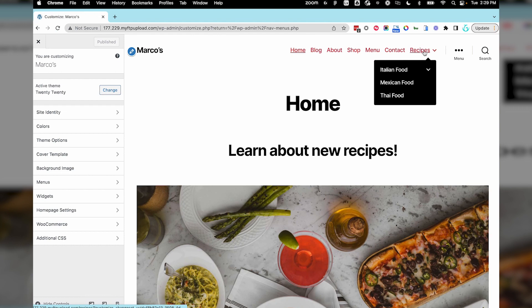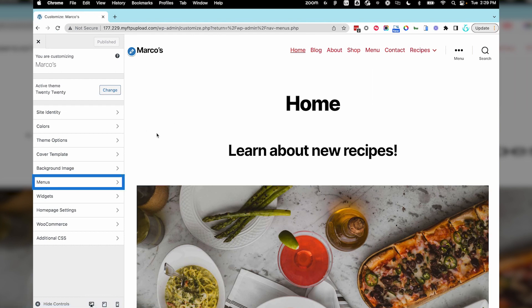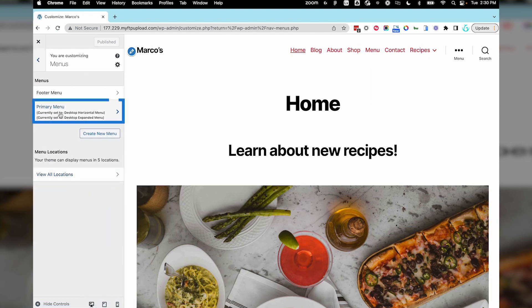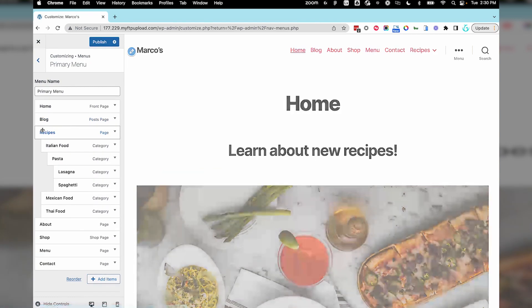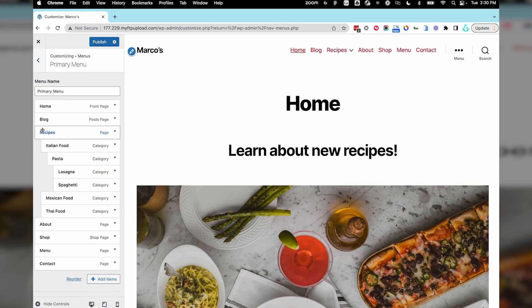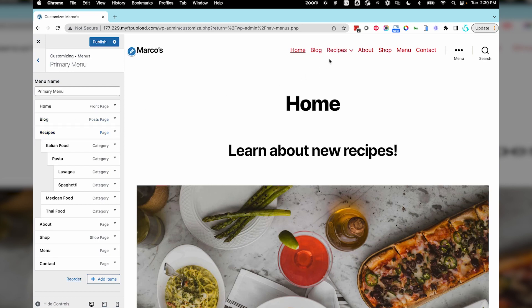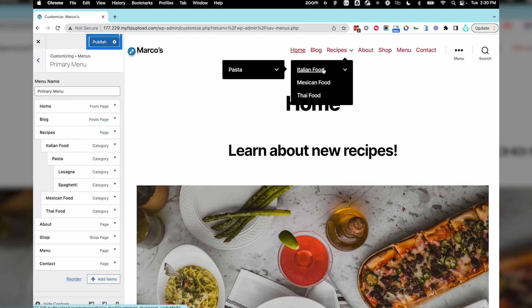In the Customizer, select Menus. Select Primary Menu. You can make changes to the menu here as well. For example, if you want to move the Recipes tab, just drag it to the spot desired, and it will update in real time. But don't forget to publish.